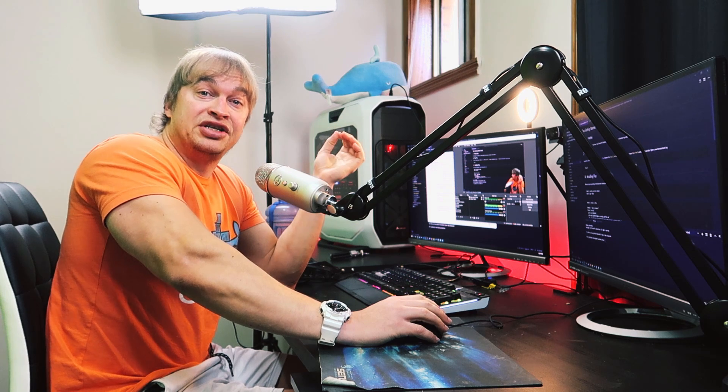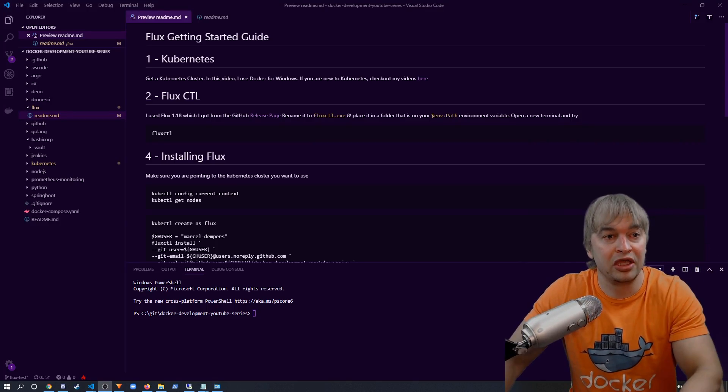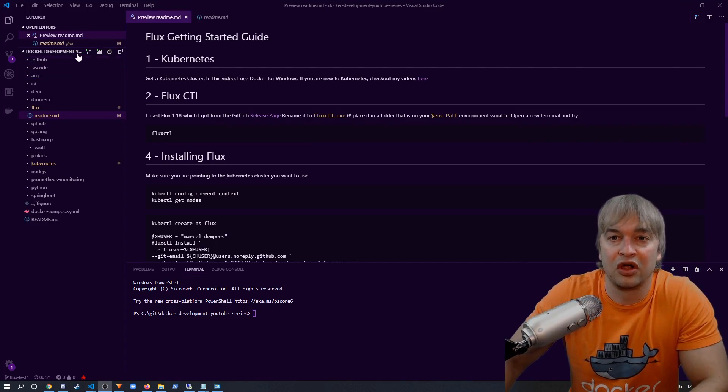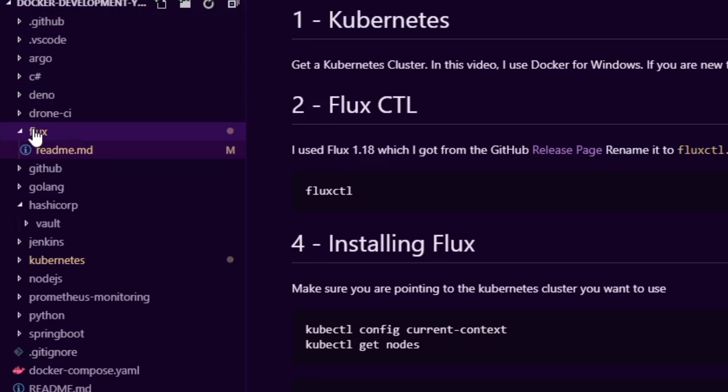This is where Flux comes in. Once you have a Kubernetes cluster you can synchronize that cluster state with source control like Git, allowing us to keep our Kubernetes cluster up to date with the source of truth stored in Git. Everything I do is documented on the Docker Development YouTube series — if you go to the Flux folder you'll see a readme.